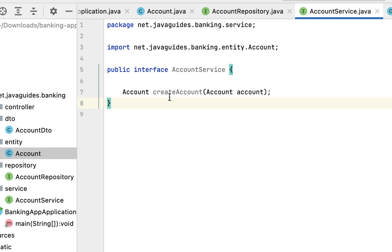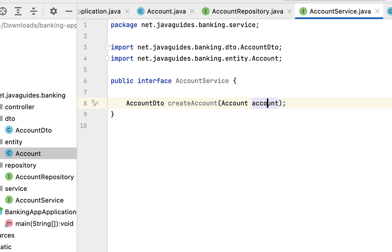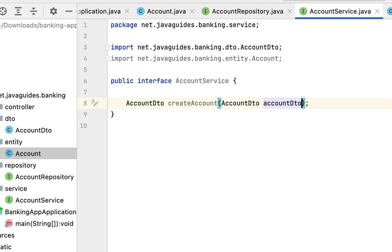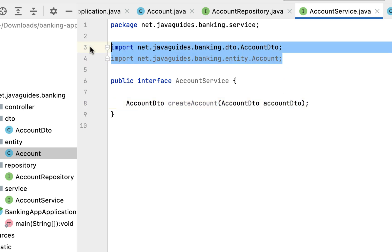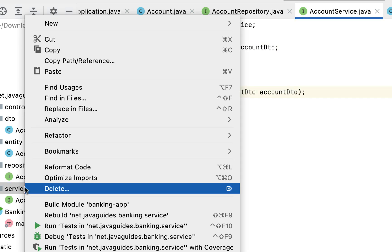Next, let's go back to the AccountService interface. Instead of the Account JPA entity, let us use AccountDTO. Here also let us pass AccountDTO. Let's give the parameter name as accountDto and remove the unused import.